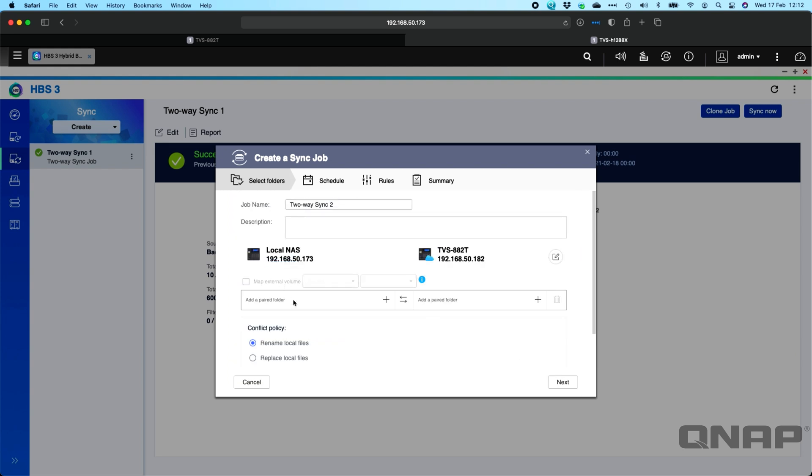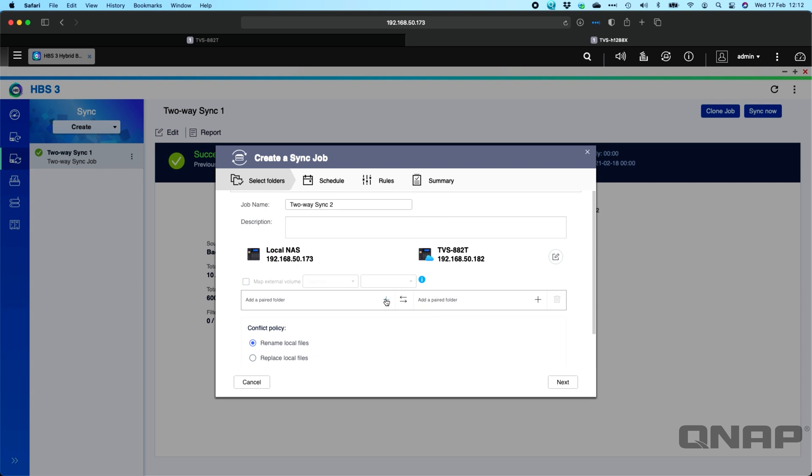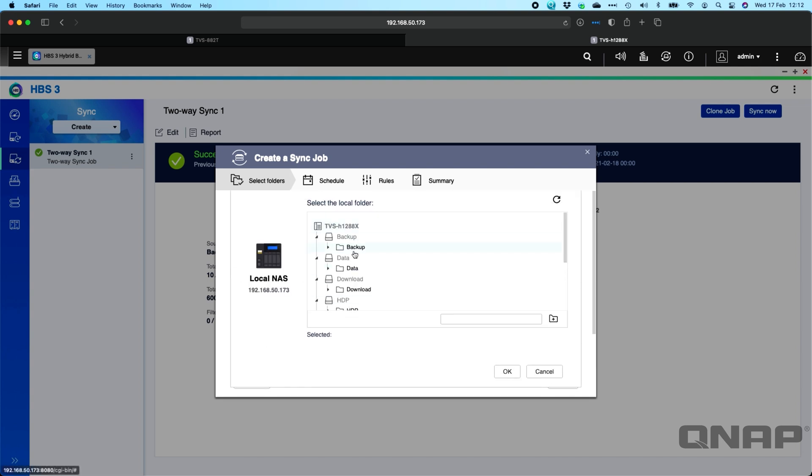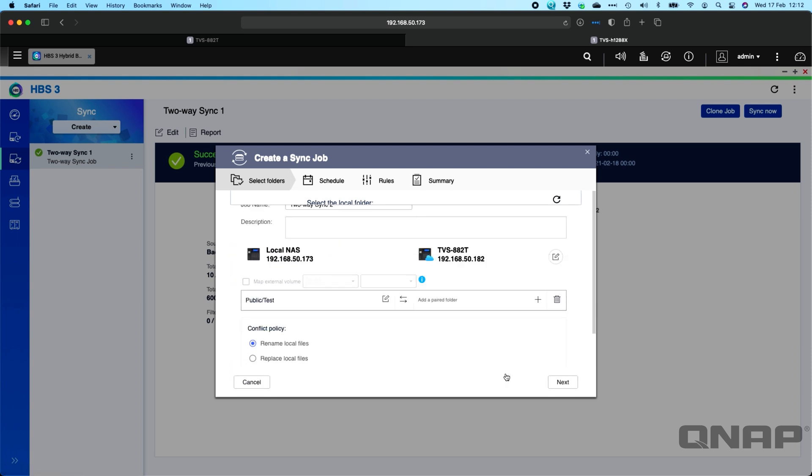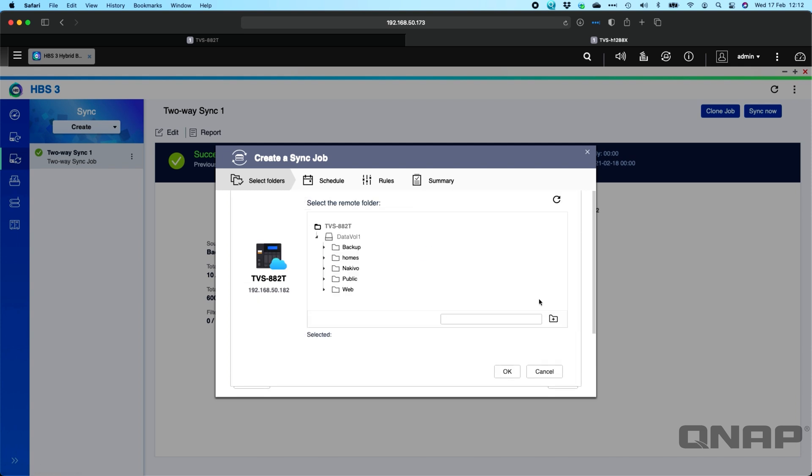So I'm going to select that NAS. So now my option is to add paired folders between the NAS. So I've already got one with the backup folders there, so let me do one with the public folder. I think I've got a test file there. So if we go OK on the test folder and then we can choose where to send it. So I'll just put that straight into the public folder over there as well.